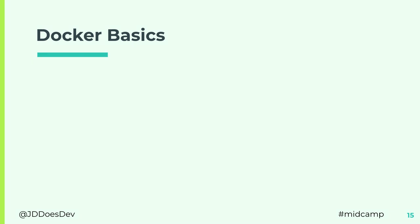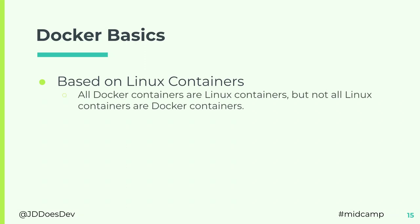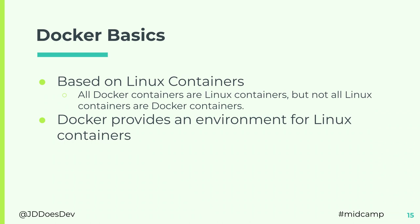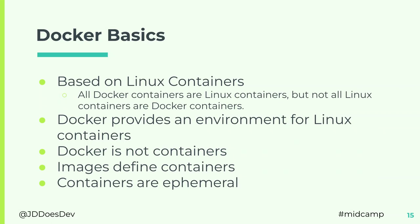So let's talk about Docker. The obligatory picture of the whale. We're going to go over this pretty quick, but I do feel the need to give kind of an overview of how Docker works. The basics, it's based on Linux containers. Not all containers are Docker containers, but all Docker containers are Linux containers. Docker provides an environment for Linux containers. The images define containers. They're just what a container should do, what it should have every time you spin it up. And a container itself is ephemeral. You should expect it to disappear.